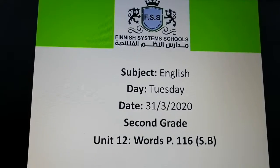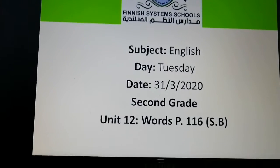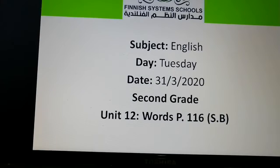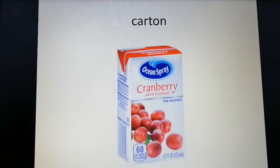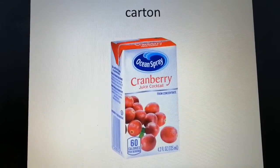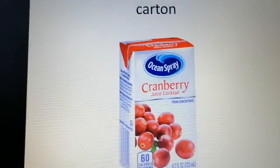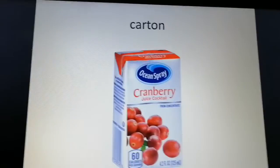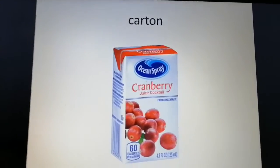Hello, second grade! We are going to start with Unit 12, so open your student book to page 116. We're going to talk about new words. First of all, we're going to listen to the words, so please listen and say the words.